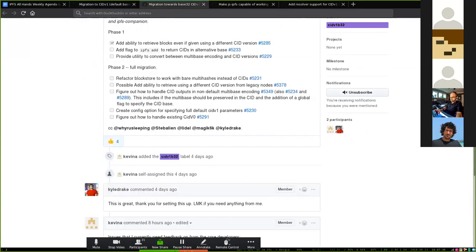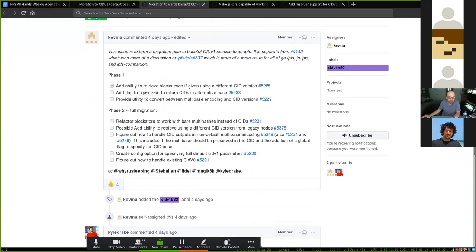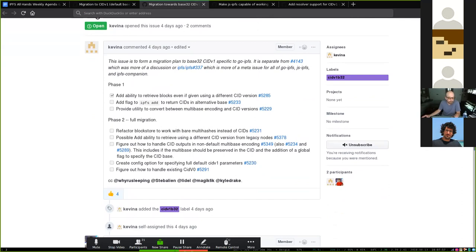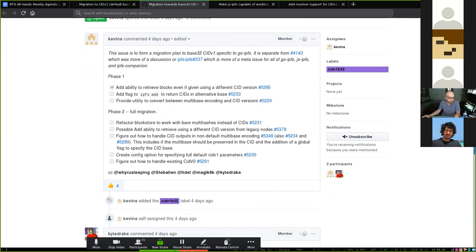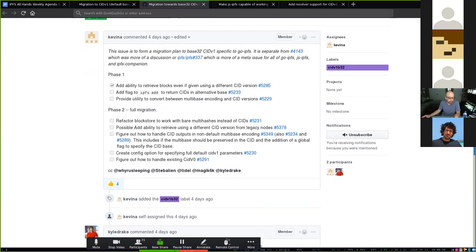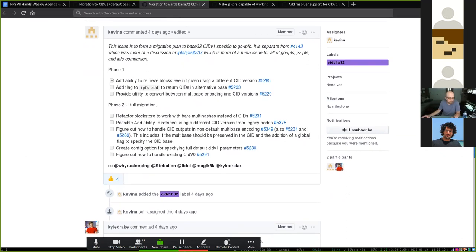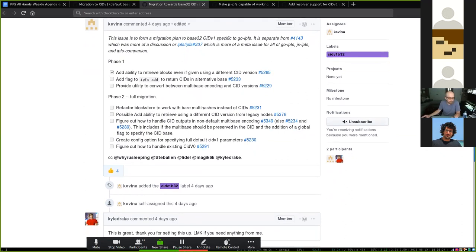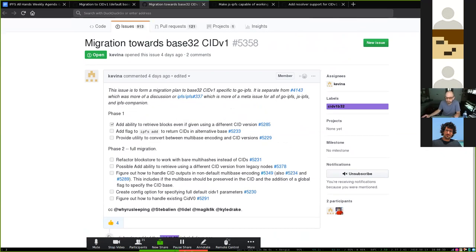Kevin is taking a lead on the go-ipfs side. He already fixed the issue about resolving old multihashes using CID version one — that was a very low-level thing specific to go-ipfs, so that's addressed. Right now there are open issues about designing the interface for picking base representation, giving the user the ability to pick their representation when they add content or interact with our APIs. The end goal will be to switch the default, but before that we need to make sure everything works and it will be opt-in for some time.